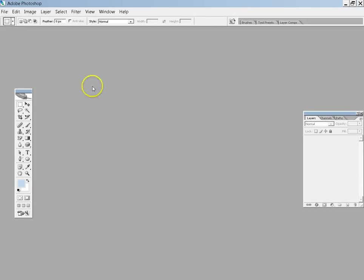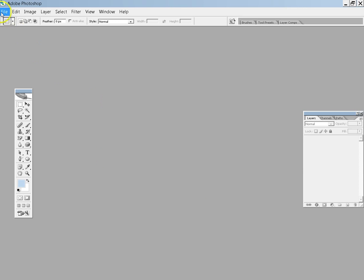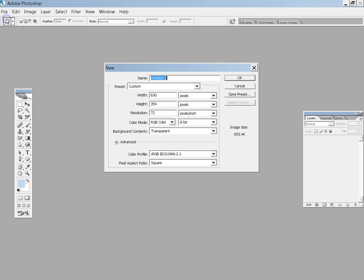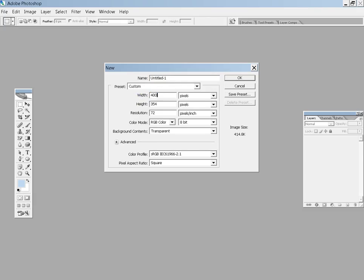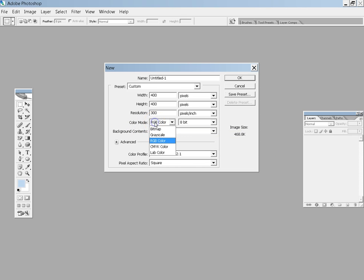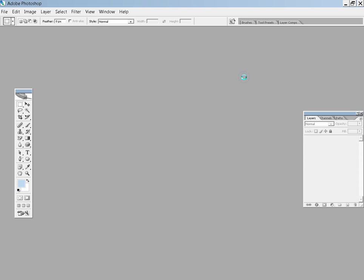Photoshop CS2, when you first open it up it should be blank. Then you go file, new, and then here's where you want to set it. Now we're going to start with 400 by 400, make sure it's pixels. Resolution, set it at about 300 so that you have a decent picture on your site. Make sure that says RGB color and the background is transparent, click OK.